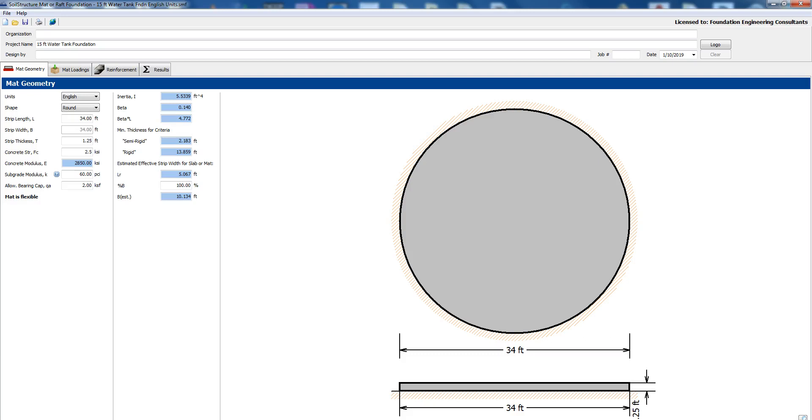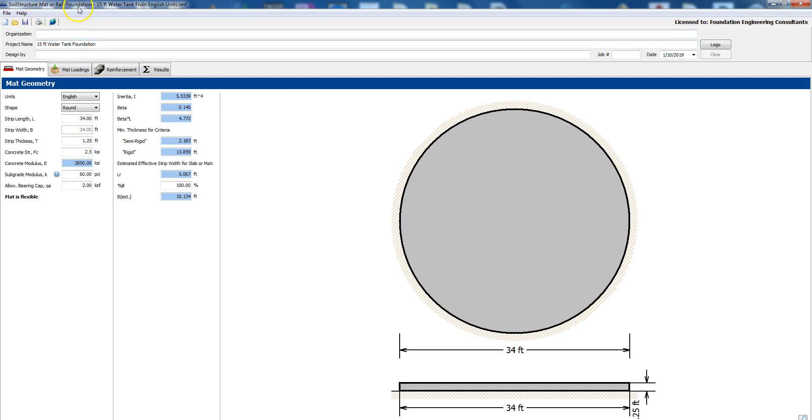Hi, this is Liban Afi with Soil StructureSport. Thanks for joining us today. We have a new software that is getting released this week. It's called Mat or Raft Foundation and I'll share with you two design examples.